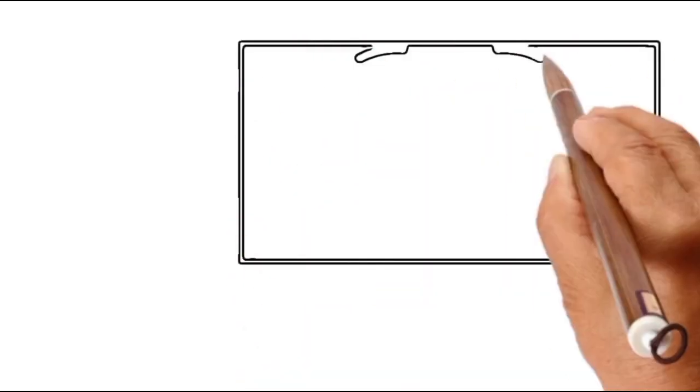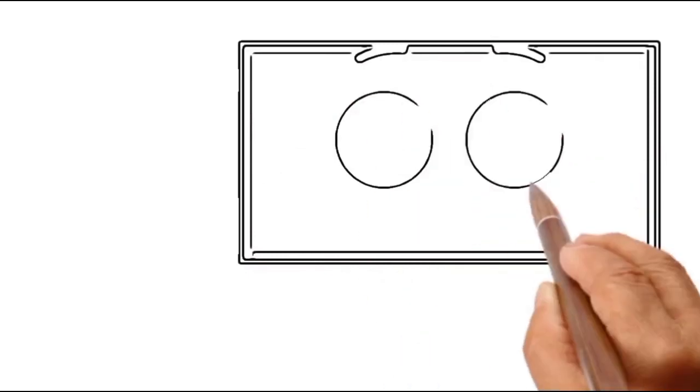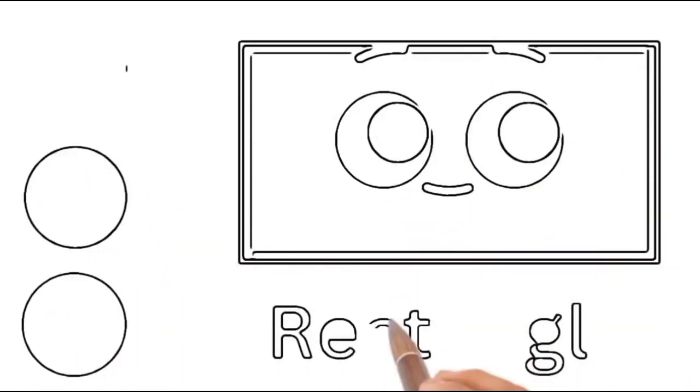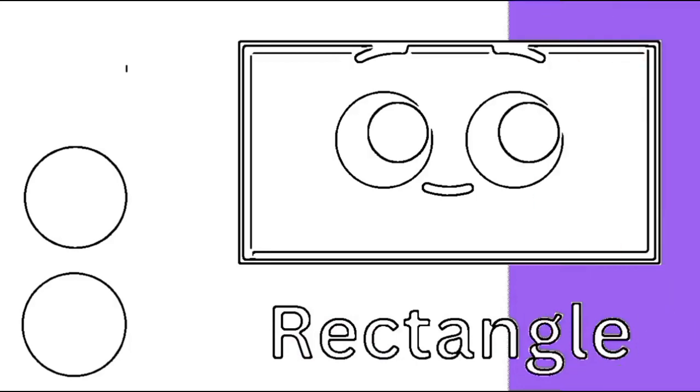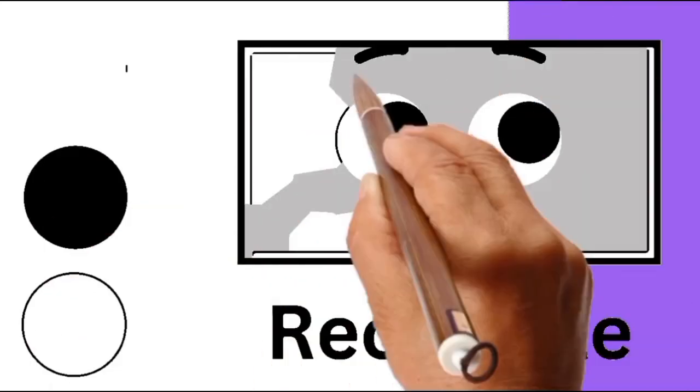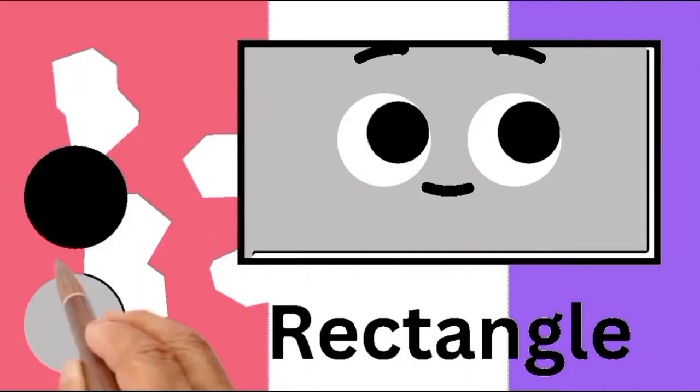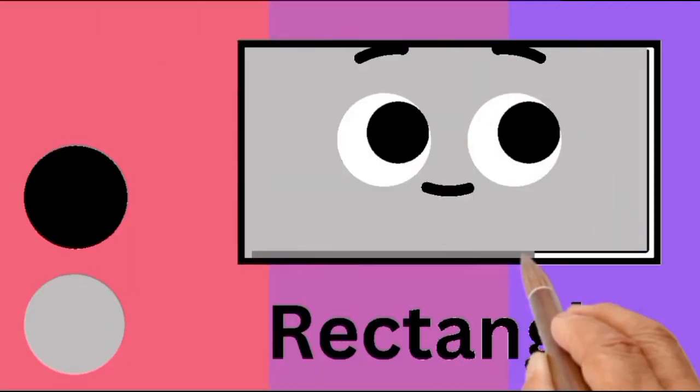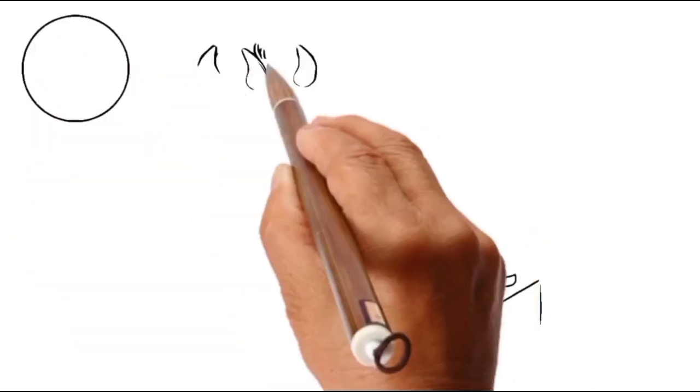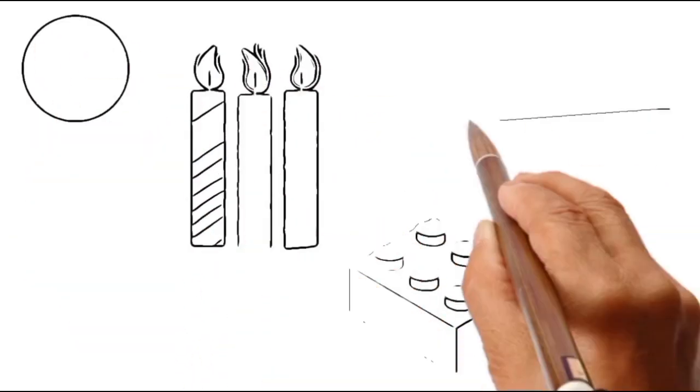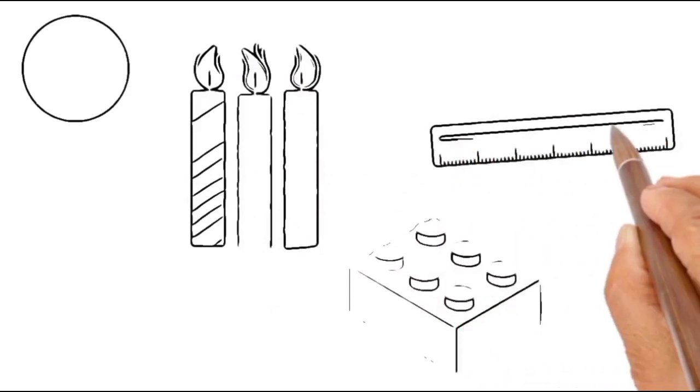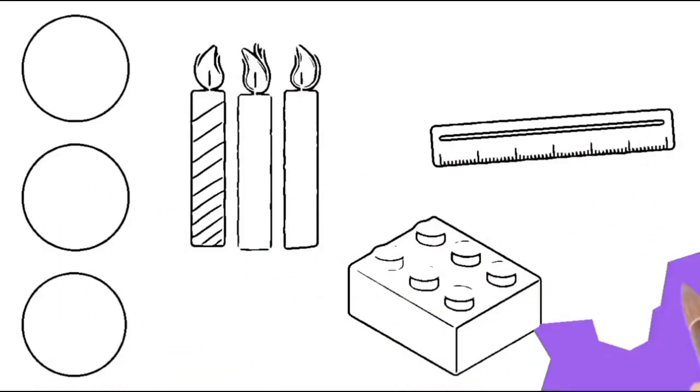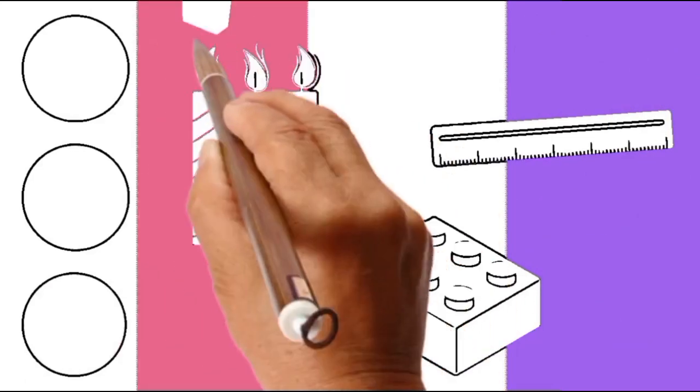Can you guess the shape name? R E C T A N G L E. It's a rectangle. Rectangle is a four-sided polygon with opposite sides of equal length and four right angles. Look at the candles, a block for kids to play, and a ruler. They all look like a rectangle shape.